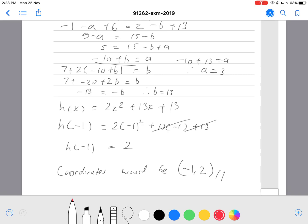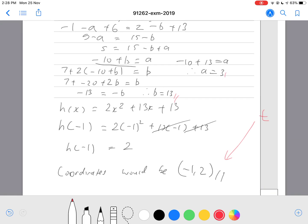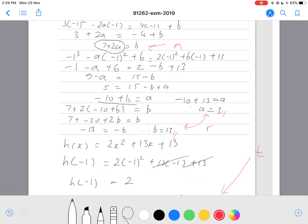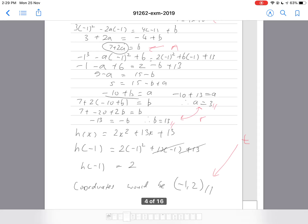I'm 95% sure finding the coordinates makes this an excellence question. For a merit grade, you'd need to find both b and a. For an achieved grade, differentiating correctly — or getting one expression for a in terms of b — should be sufficient. Alright, that's question one for the calculus exam. I'll be back in the next video for question two and another video separately for question three. Thank you for watching and stay tuned!